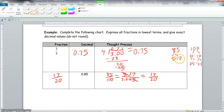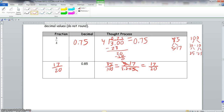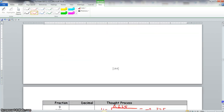The prime factorization of 85 is 5 times 17, and the prime factorization of 100 is 2 times 5 times 2 times 5. Replacing in the fraction: the numerator 85 becomes 5 times 17, and the denominator 100 becomes 2 times 2 times 5 times 5. The fives cancel, leaving 17 in the numerator and 20 in the denominator, so the fraction is 17/20.